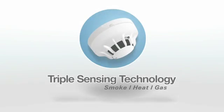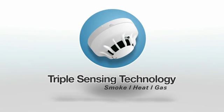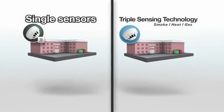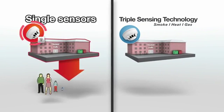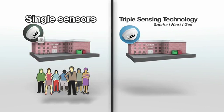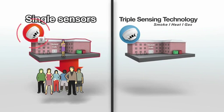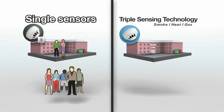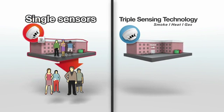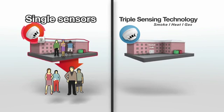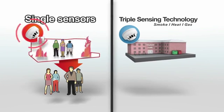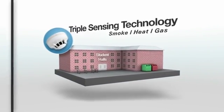The triple sensing technology detector also offers additional safety benefits in buildings where occupants become desensitized to repeat false alarms and remain in the building, with the potential for tragic results in the event of a real fire.